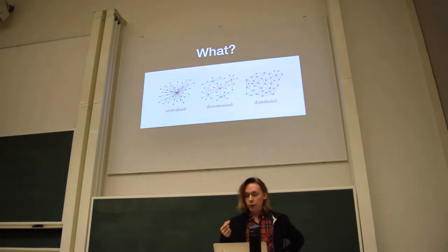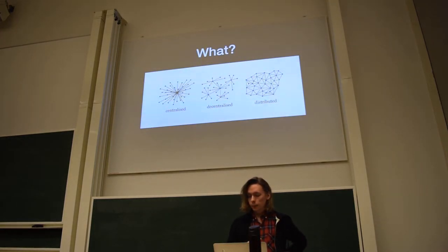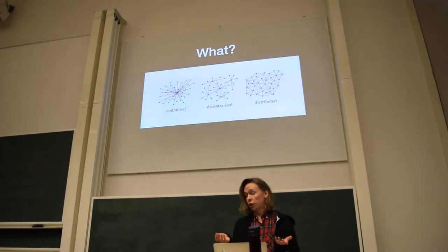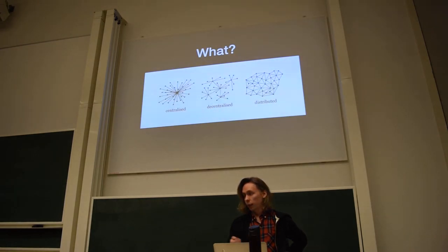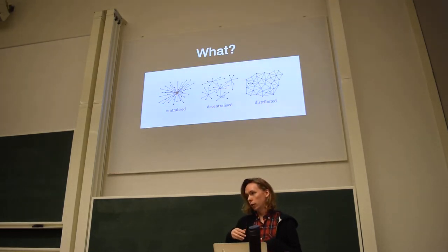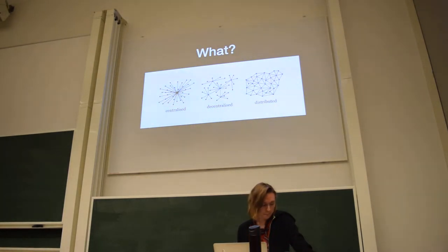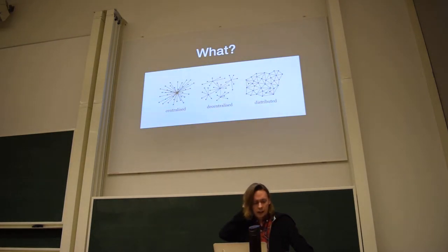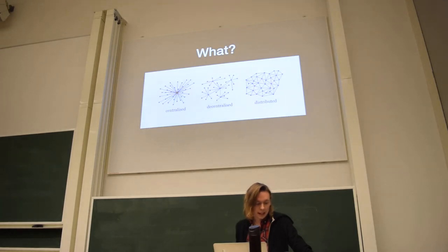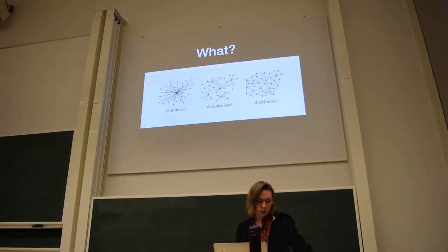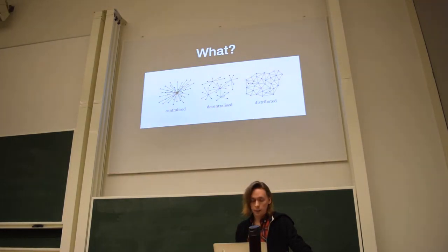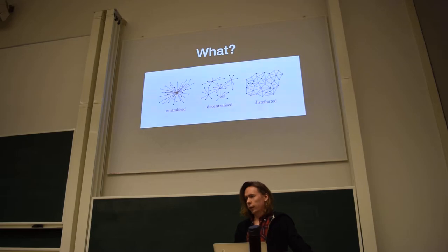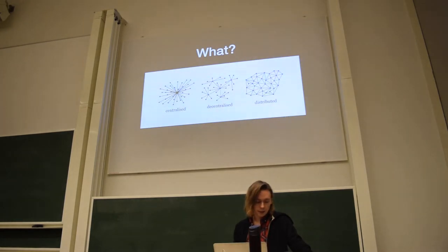But the more interesting part is this distributed network, which is really what I'm going to talk about today. The point here is that when you poke a hole in one of the nodes there, then only they disappear. Everybody can still talk to each other. So the worst case in the distributed system is that you just divide the network into two small networks. There is no real centralization of power here because everybody is connected to everybody.